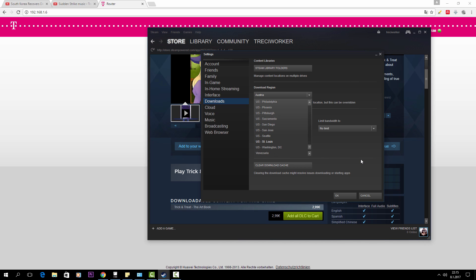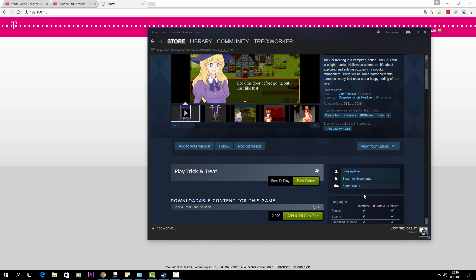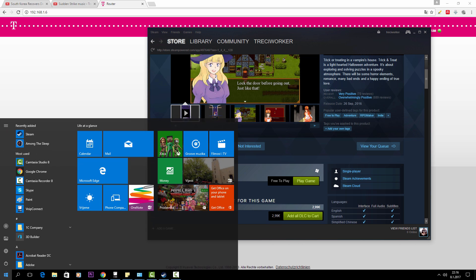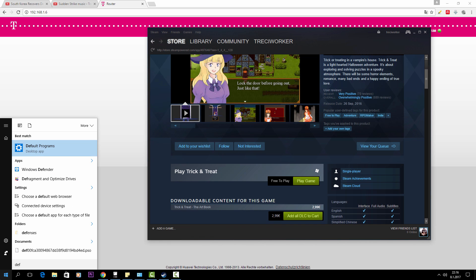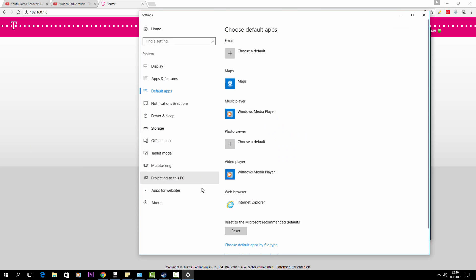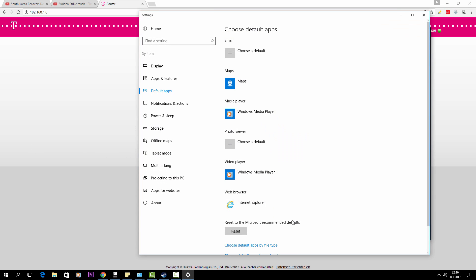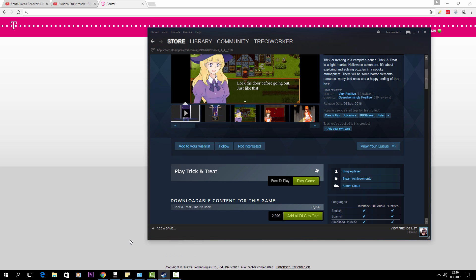If that doesn't work, you can choose default programs and here, instead of Chrome, you can just choose Internet Explorer as your default web browser.